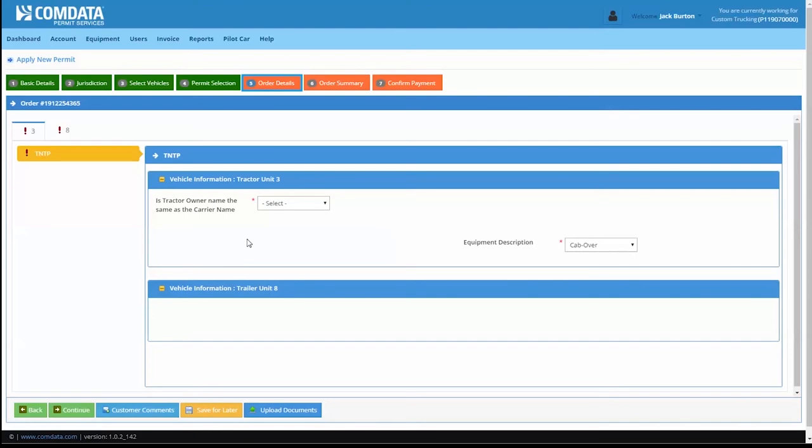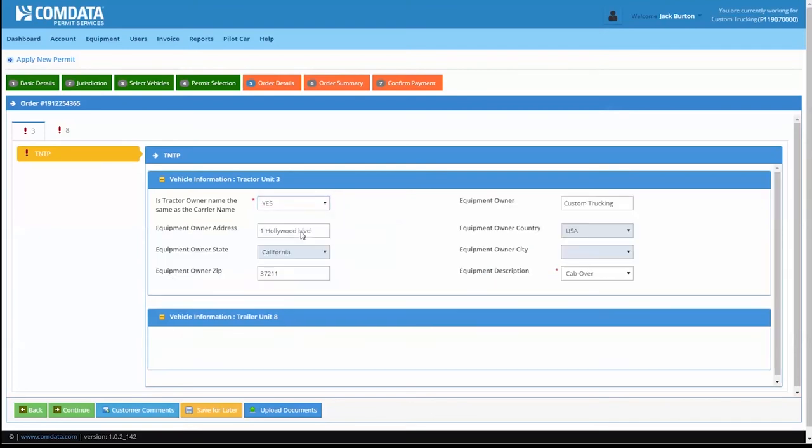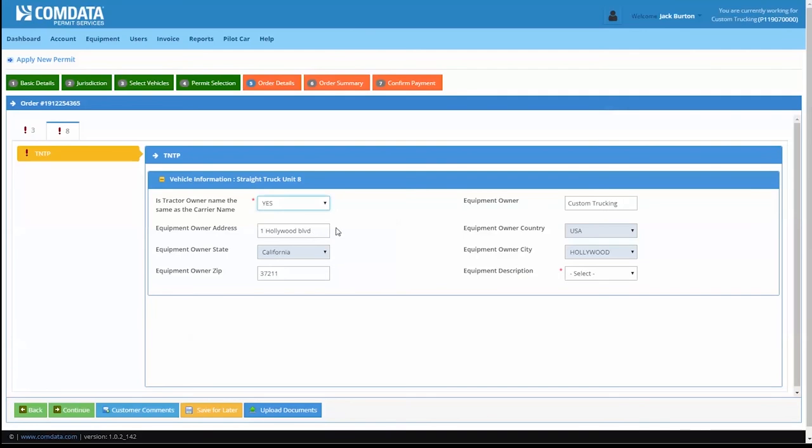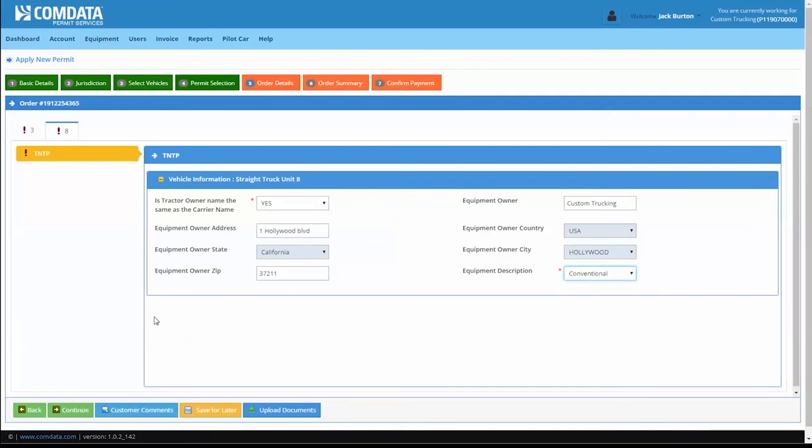Based on your permit's states or provinces requirements, the Order Details tab may require you to enter additional information, such as your company's insurance information. These fields, if any, will be marked with a red asterisk. You cannot continue without entering the required information.